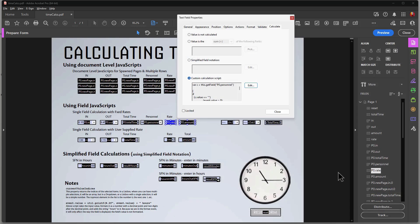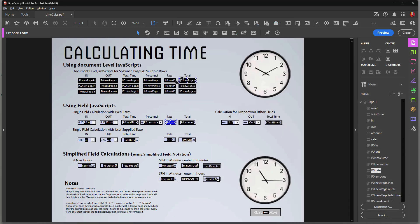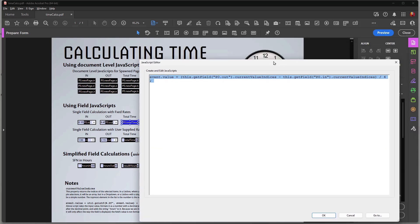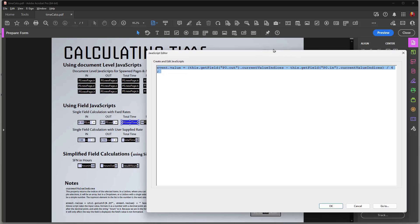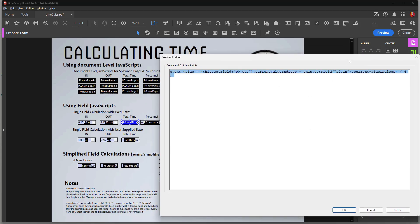For the Total Time field I calculated time using a script with a very special property called currentValueIndices. If you have a drop-down menu or a list box, you can use this property to pull the selection from each one of those drop-downs or list boxes. Since list boxes can have multiple choices, it would create an array. But with drop-down menus you can make a selection and then subtract or add it to another selection from another drop-down — and this is how it's done.